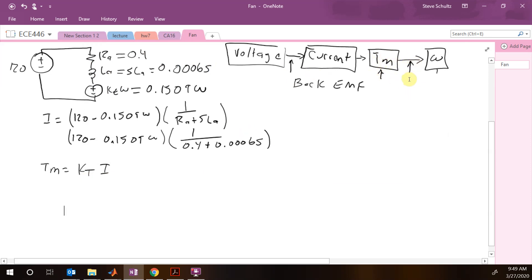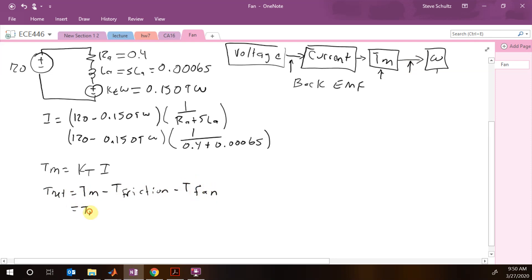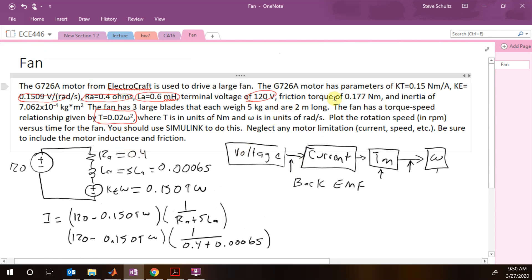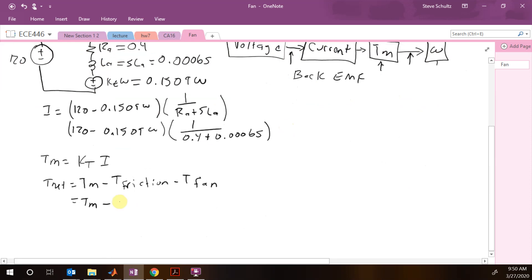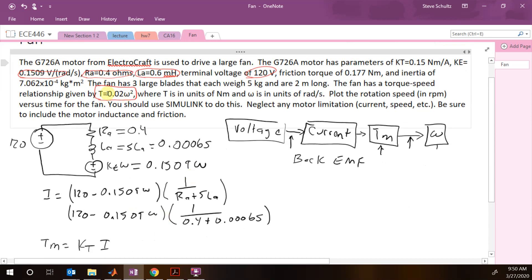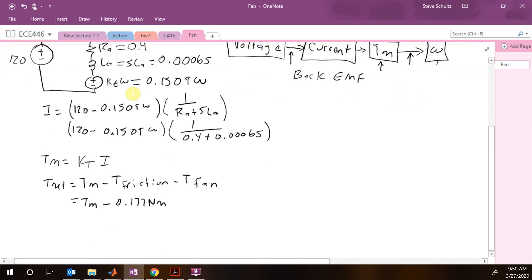Now we have to subtract off the loss torques to get our net torque. T_net equals T_motor minus T_friction minus T_fan. T_friction is a fixed value of 0.177, and the fan torque is 0.02·omega squared, which will feed back from our output.